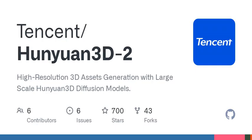Let's kick things off. Imagine you're an artist, but instead of using a sketchpad, you're using a virtual canvas where you can bring your ideas to life in three dimensions. That's exactly what Hunyuan 3D 2.0 is enabling us to do. It's a large-scale 3D synthesis system that allows users to generate high-resolution, textured 3D assets.